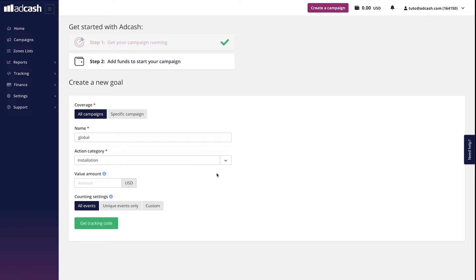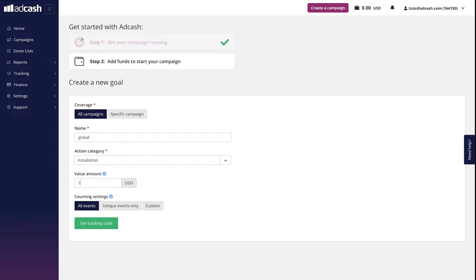And next field, which is optional by the way, is called value amount. In case you want to have the ROIs reflected within some of the advanced Adcash features, like performance tab in the campaign editing, add the value here that you're getting paid for the particular event, for example, one dollar per installation. By the way, it's going to work only in case this value is a fixed amount.